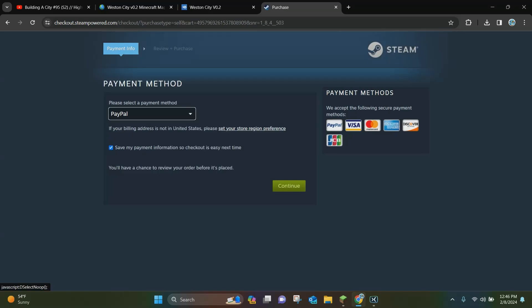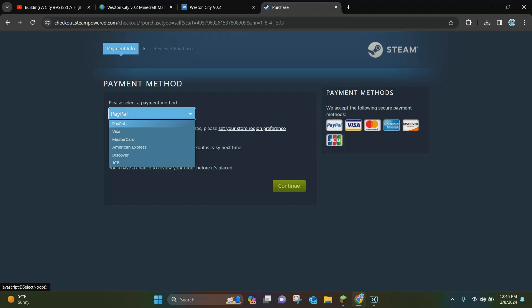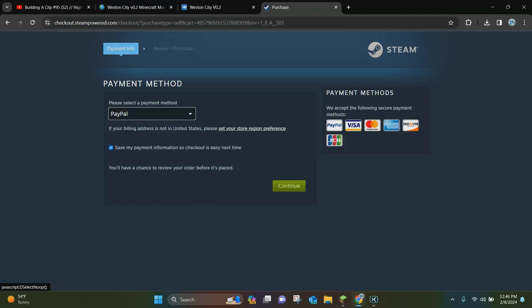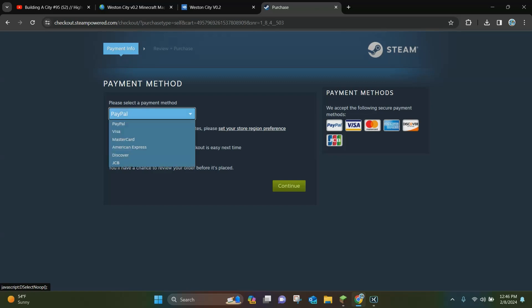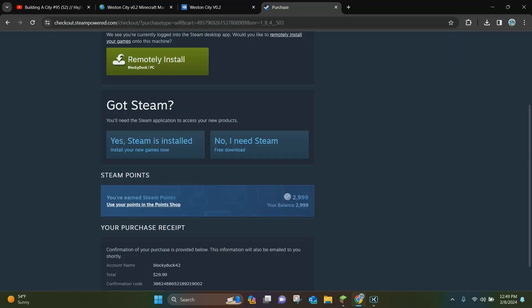So once you do that, you want to select a payment method. You can pick PayPal, Visa, and all these different credit cards right here. So I'm going to pay for Palworld right quickly here. You just want to put in your card information, same as whenever you buy any other item online.